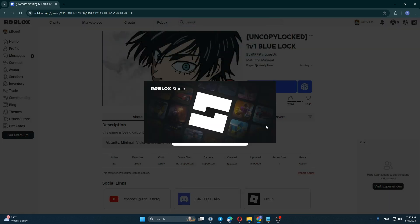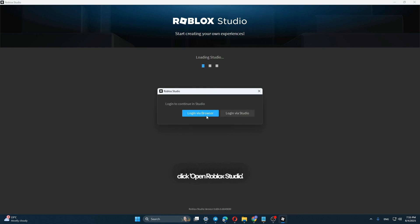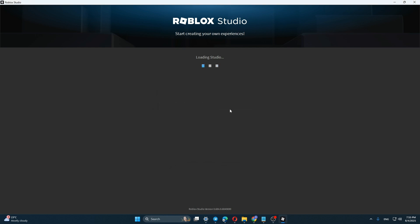In the studio, click open Roblox studio. This can help developers understand how it works.